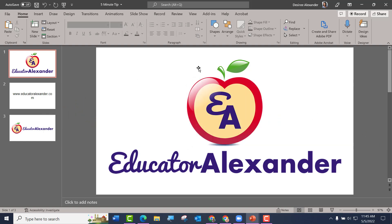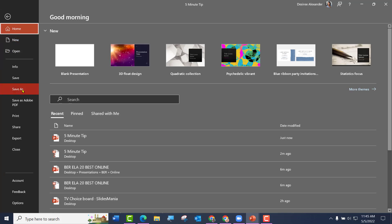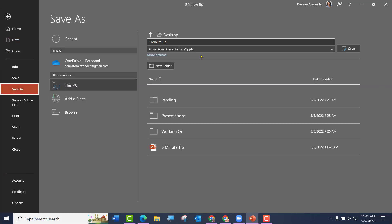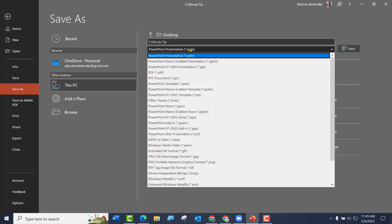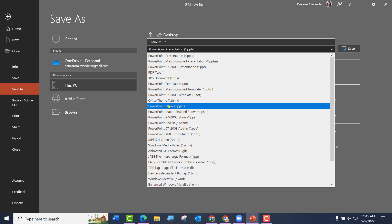I have my PowerPoint open — I'm just using my downloaded PowerPoint, not Office 365. I'm going to come here to File and Save As, and instead of it saying PowerPoint, I'm going to change that to PowerPoint Show.